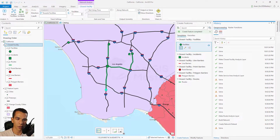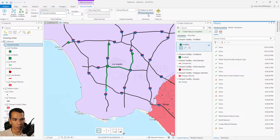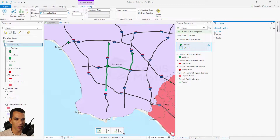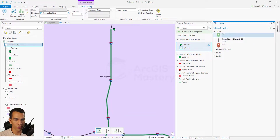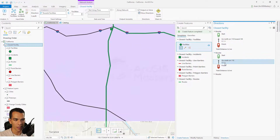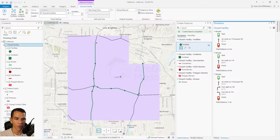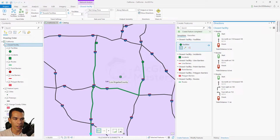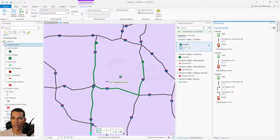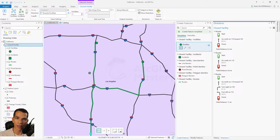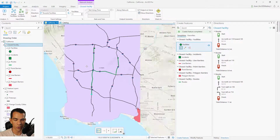Now let's find the three closest hospitals out of the four we have. Click Run — it shows routes to three hospitals and one is farther away. When we click Directions, we have three different routes. Selecting each one zooms to it: the first is 6.2 miles, the second is 6.6 miles, the third is 11 miles. This information can be shared with the city responsible for the event, so they know hospital distances and directions in case of an emergency. You can also add point, line, or polygon barriers to your closest facility routes.